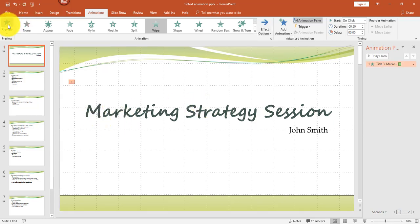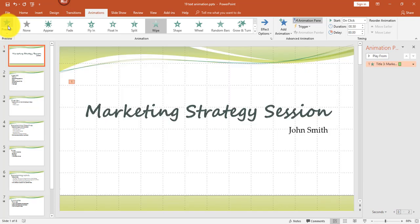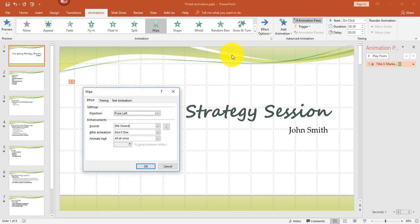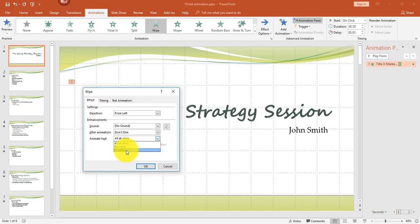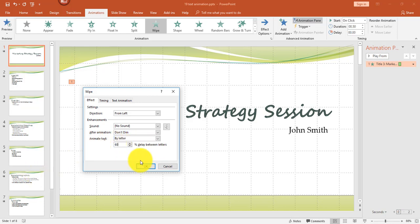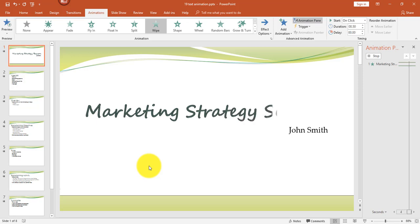If you notice, previewing it again — it's quite fast, so we want to slow that down. To view more options for the Wipe animation, click on this diagonal arrow, and that will show a dialog box with additional options. In the Animate Text field in the pull-down, instead of All at Once, change it to By Letter. And change the percent delay between letters from 10 to 60 to slow it down. Click OK and let's see how that looks. So that's one option you can try for animating text.